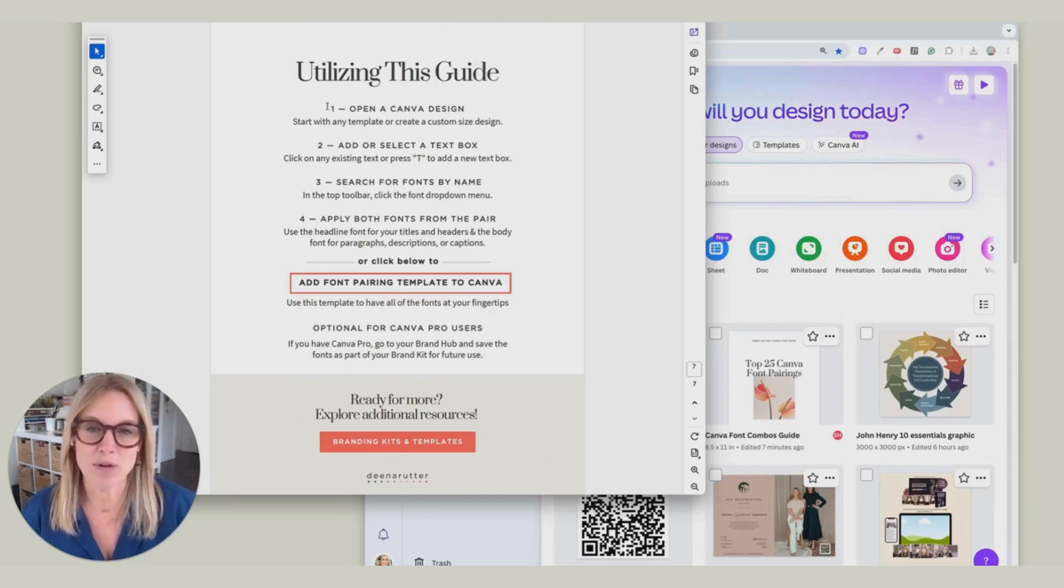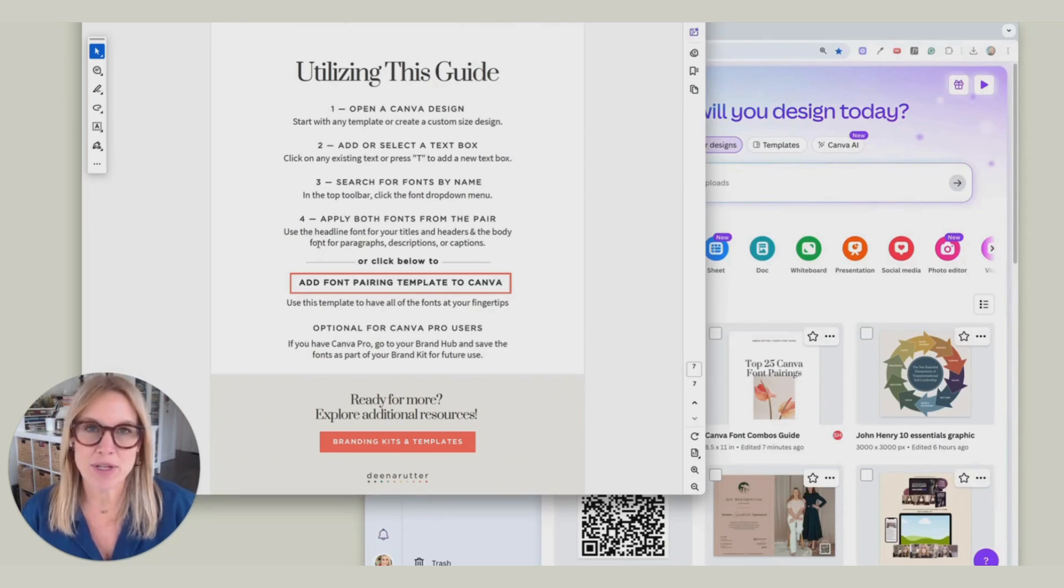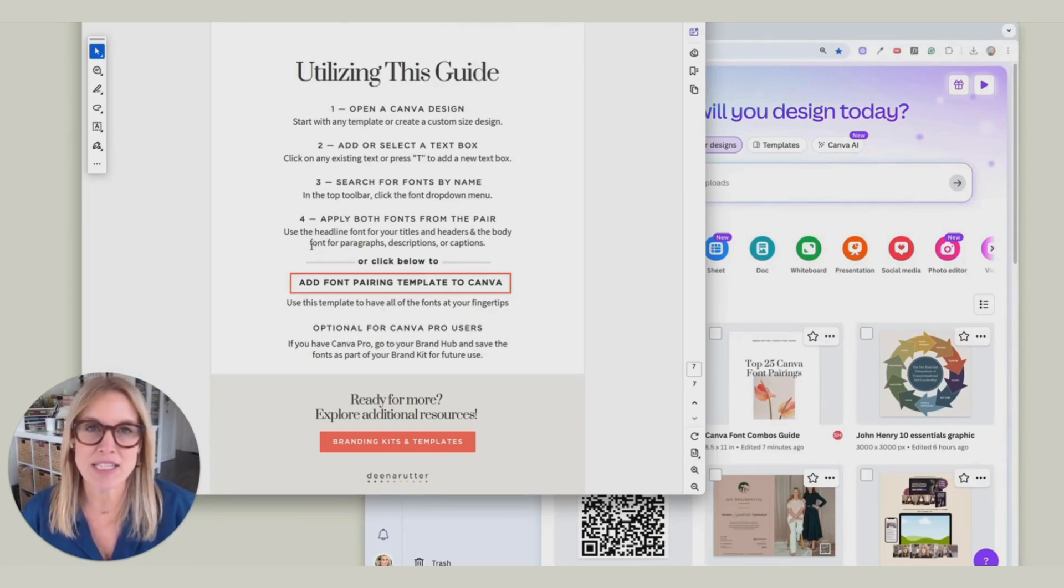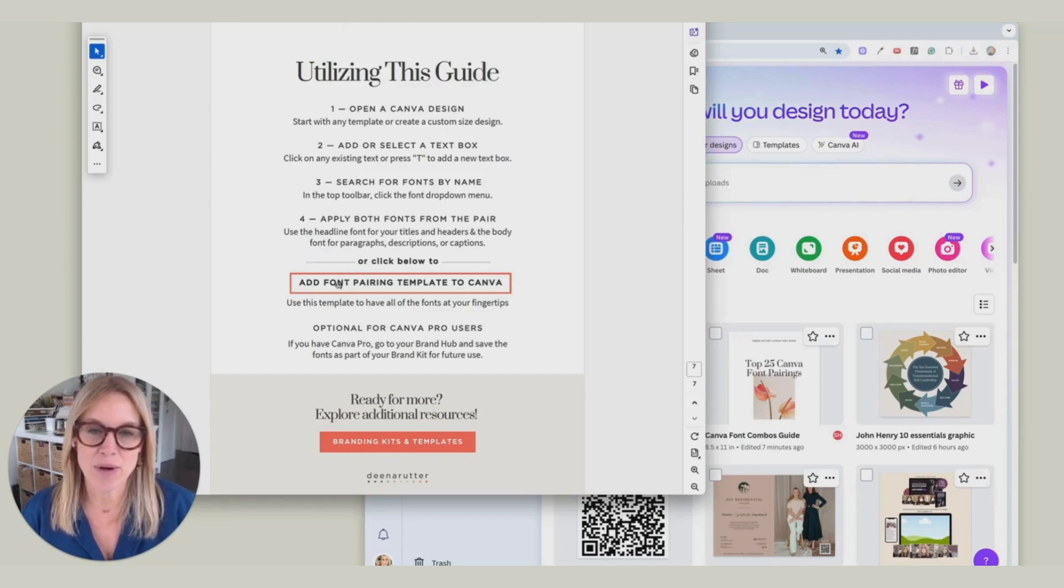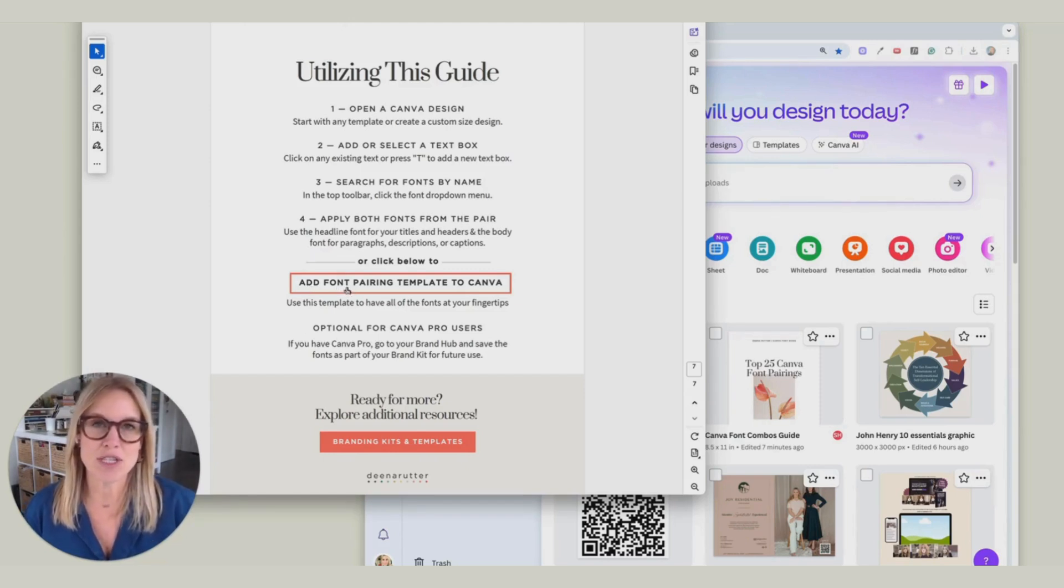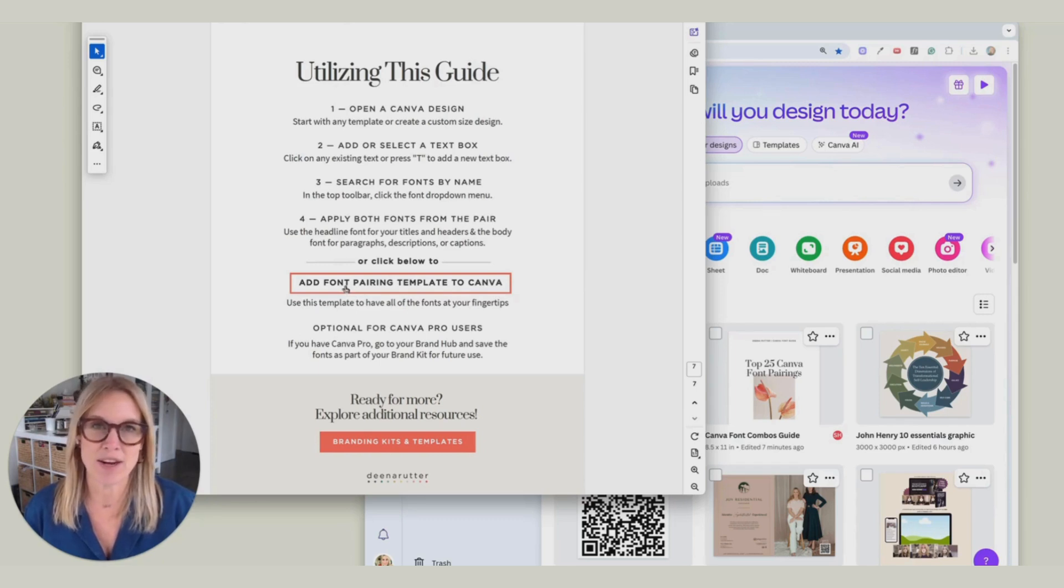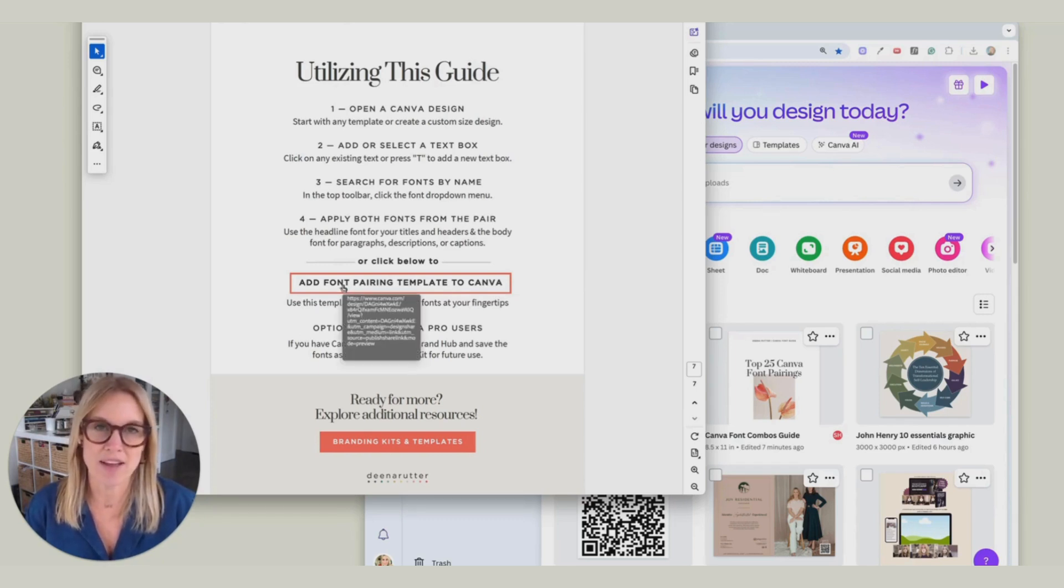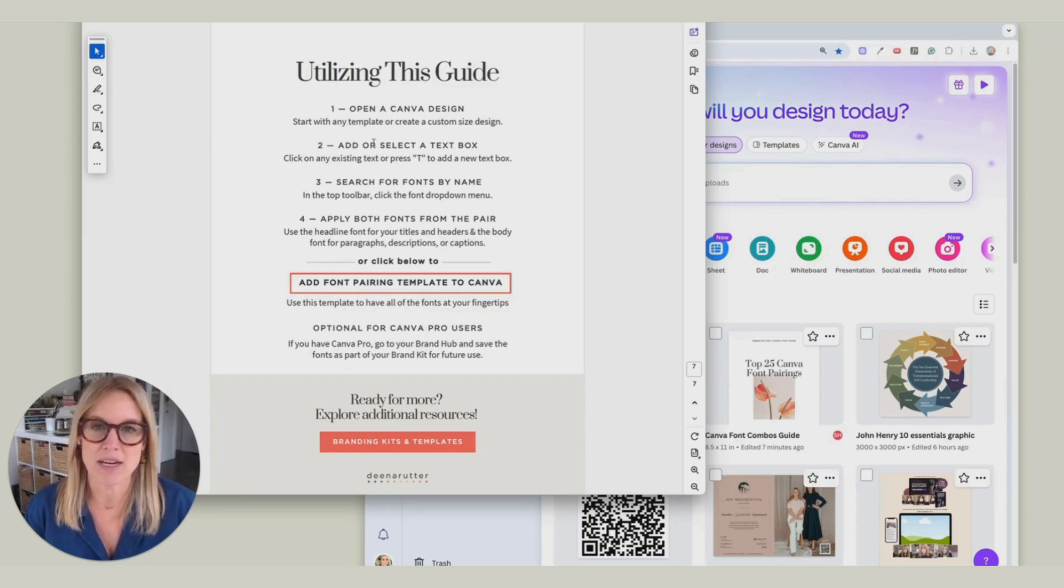First, I'm going to walk you through one through four, how you can use the different fonts that are in this guide. And next, I'll show you how to add this template to your Canva file, so you can just use all of the fonts right there. They're already added to a Canva document where you can copy and paste.